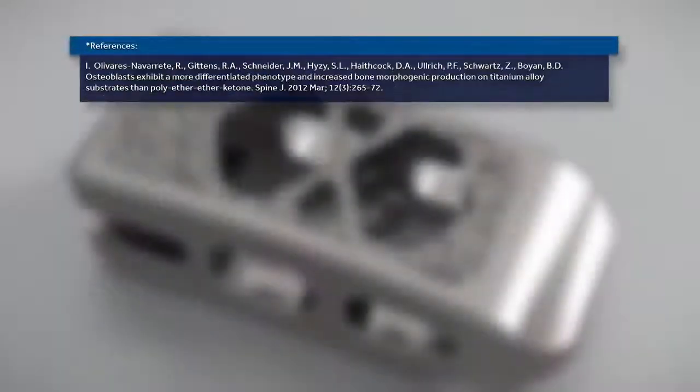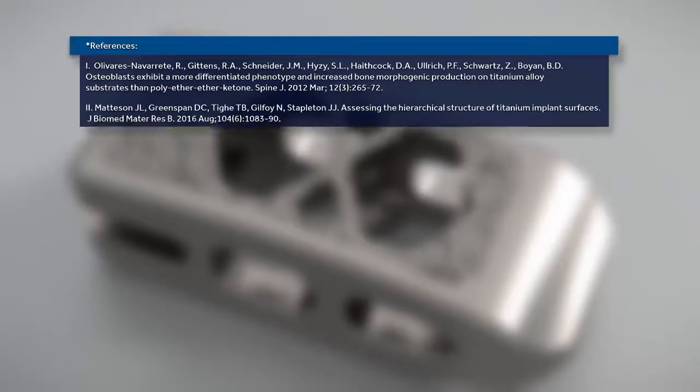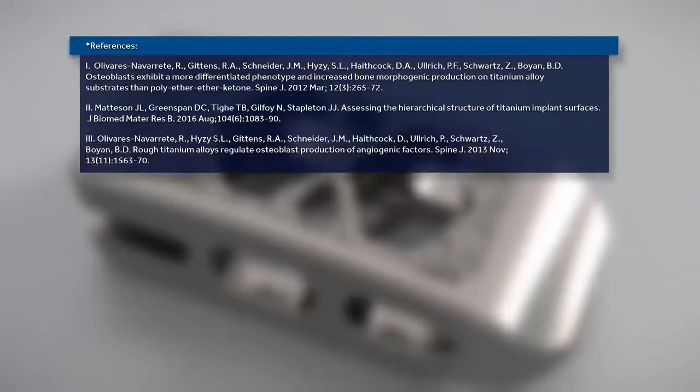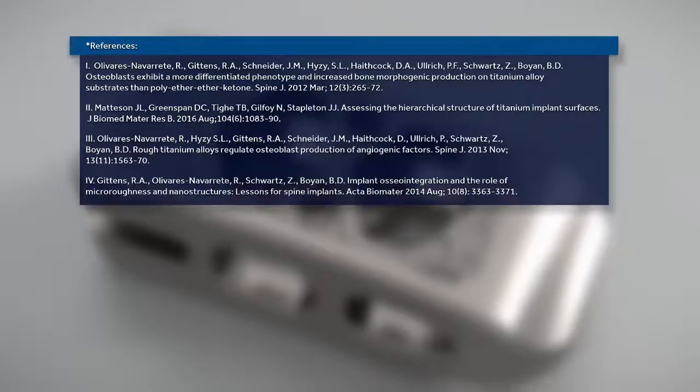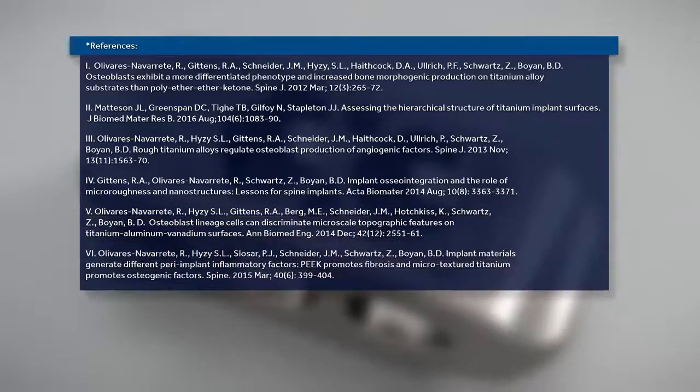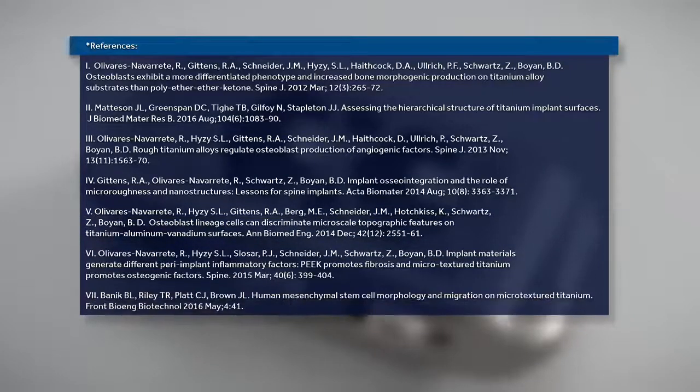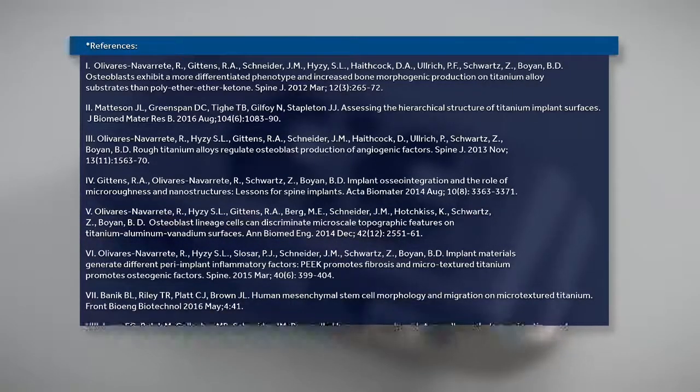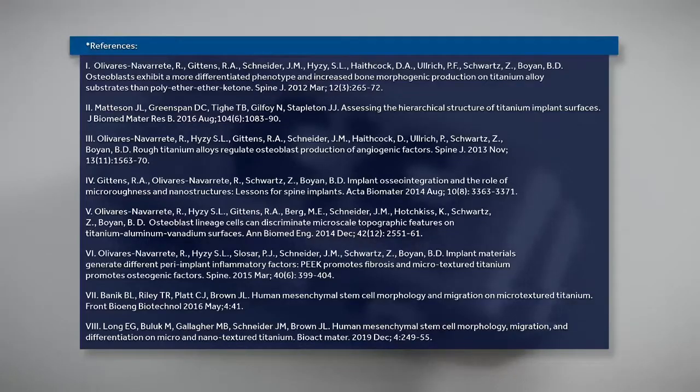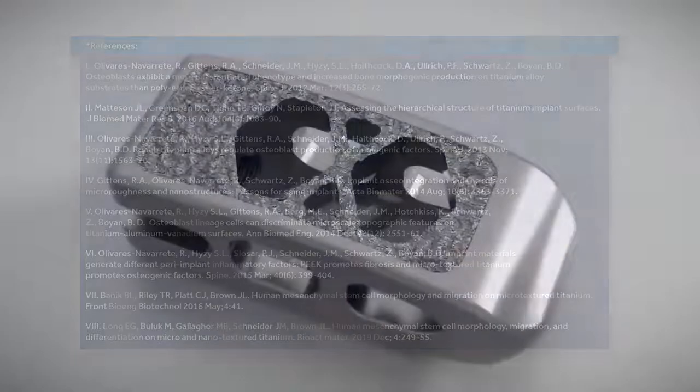NanoLock surface technology, backed by multiple peer-reviewed publications, the first to demonstrate the elements to be considered a nanotechnology for spinal devices as outlined in the FDA Nanotechnology guidance document.